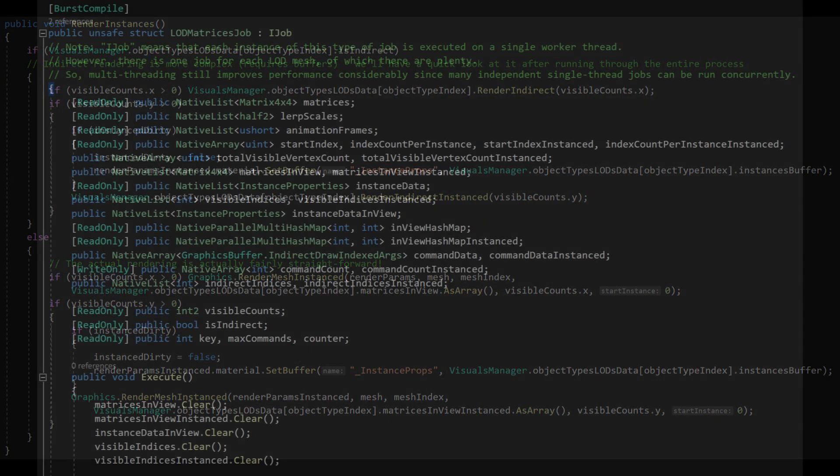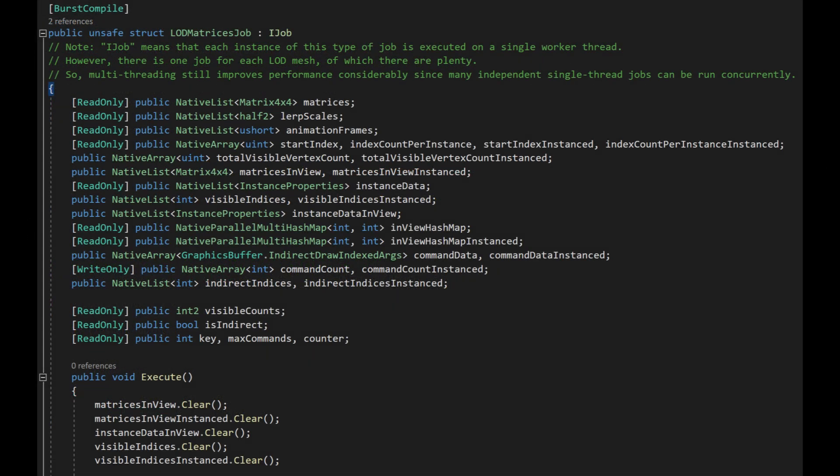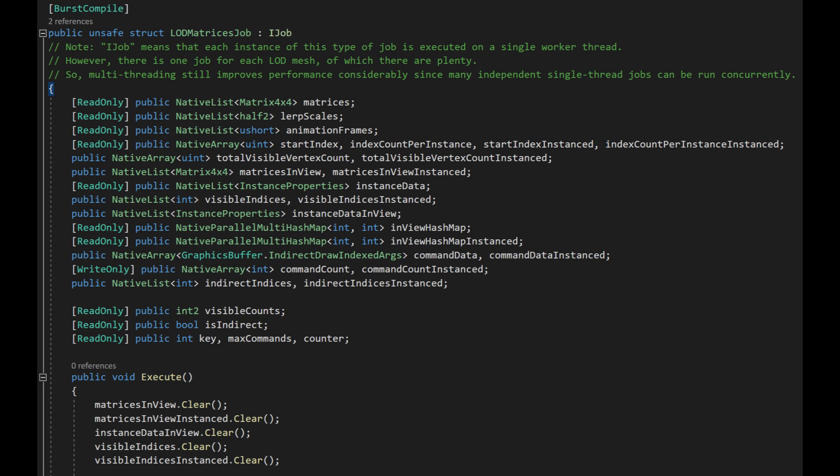Let's have a quick look at the job itself. First off, note that each instance of a job is executed on a single worker thread, since we're using IJob rather than IJobParallelFor. However, there will be one job for each visible LOD mesh of each visible object type, so plenty of jobs will be kicked off and having each job run on a different available parallel thread improves performance significantly. In terms of what happens in the job, we start by clearing all the lists to get rid of the previous frame's output.